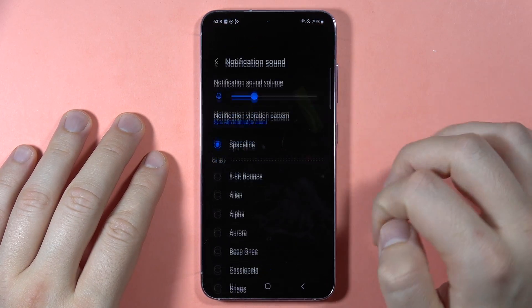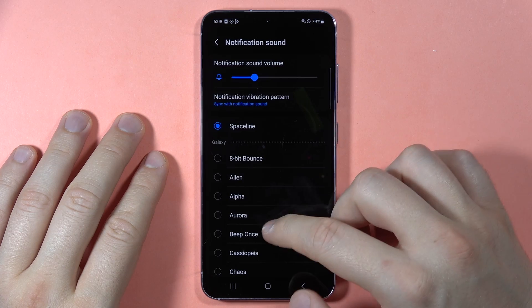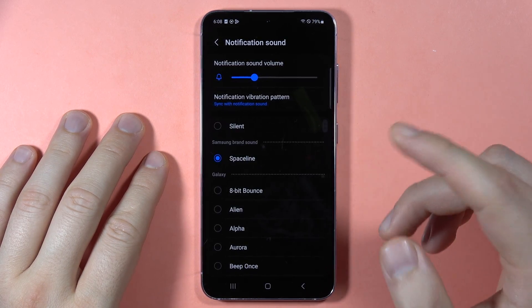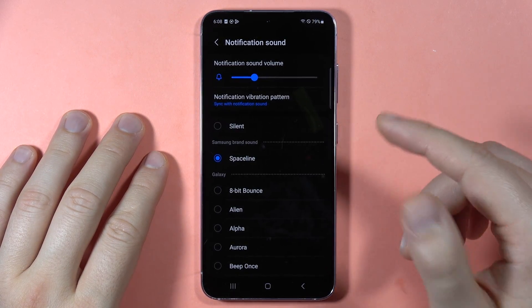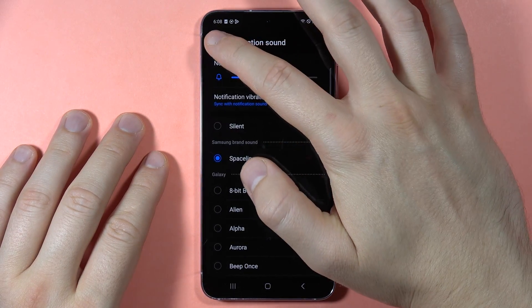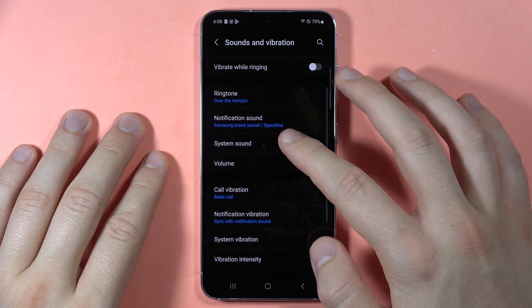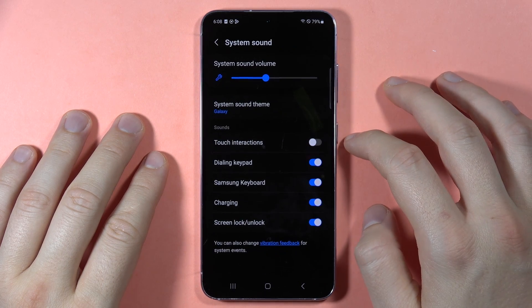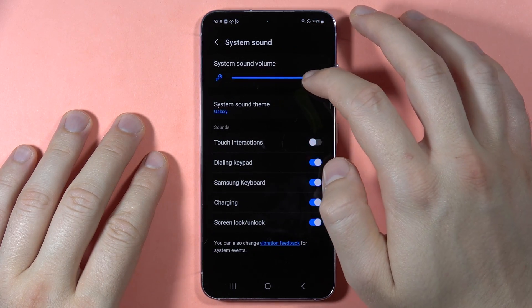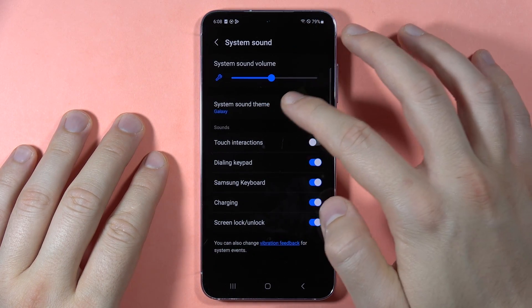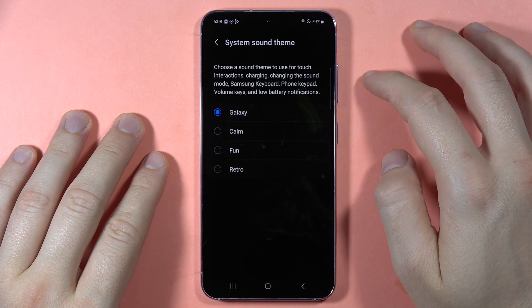The same applies for the notification sound, but for notifications you cannot actually use a custom sound. When you scroll below, you can find the system sound options: the system sound volume and the system sound theme.